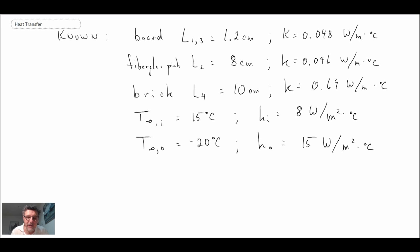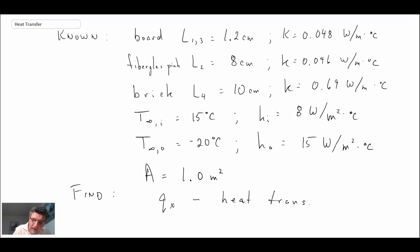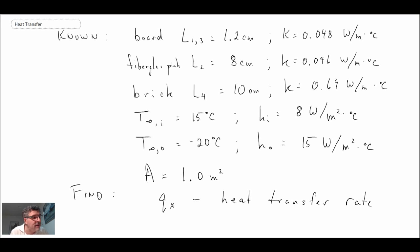We write out all the information given in the problem. We're asked to calculate heat loss per unit area, so I'll assign an area of one meter squared. We're looking for the rate of heat loss — the heat transfer rate. We assume one-dimensional steady-state conduction, no internal heat generation in the wall, and thermal conductivities are not functions of temperature.